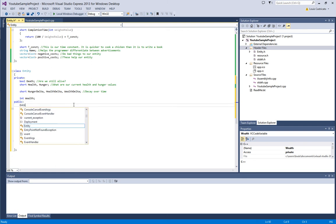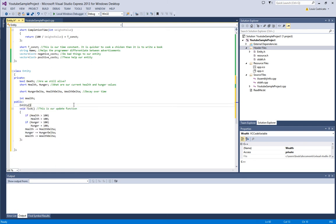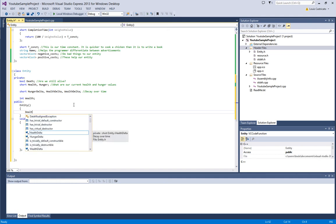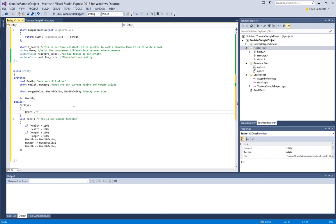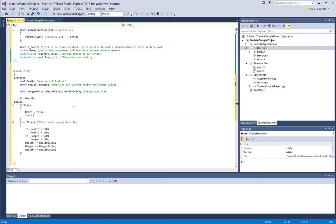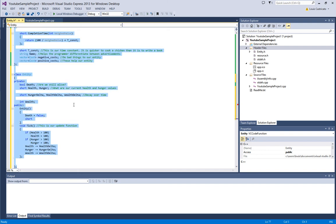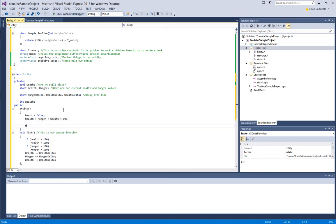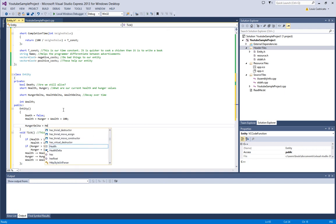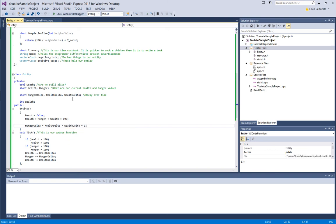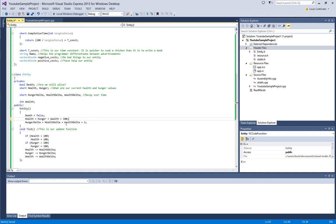Let's make a constructor. Health equals hunger equals wealth equals 100. Hunger delta equals health delta equals wealth delta equals 1. Obviously you can play around with these. For simplicity purposes we will not, at the moment.